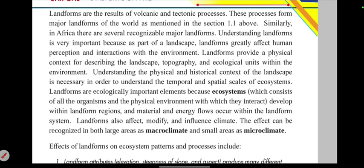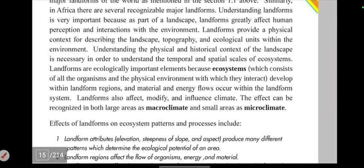Understanding the physical context of the landscape is necessary in order to understand the temporal and spatial scales of the ecosystem, including its historical context.